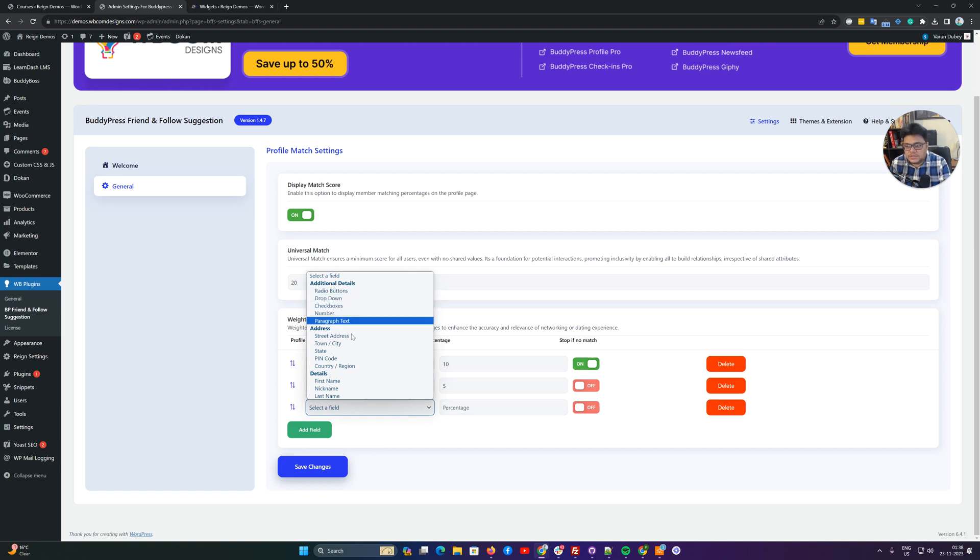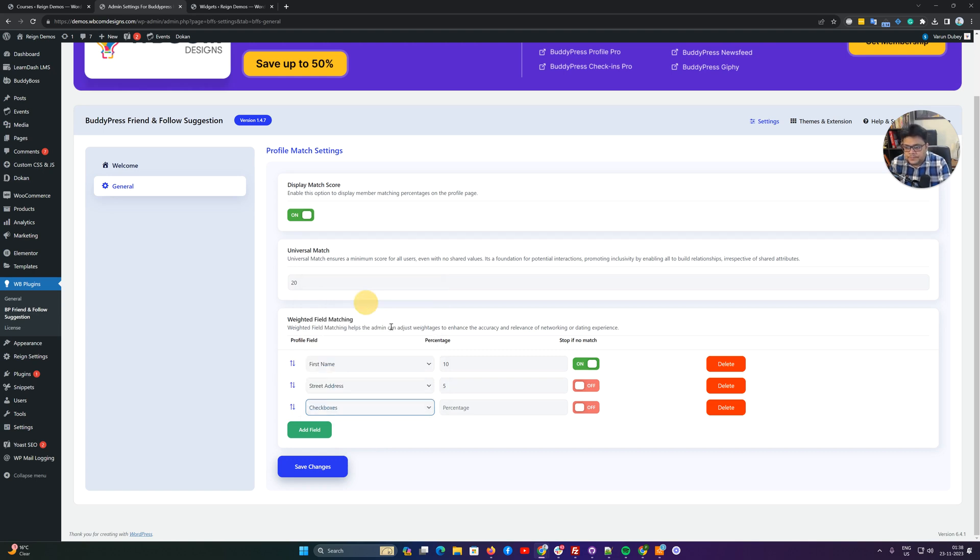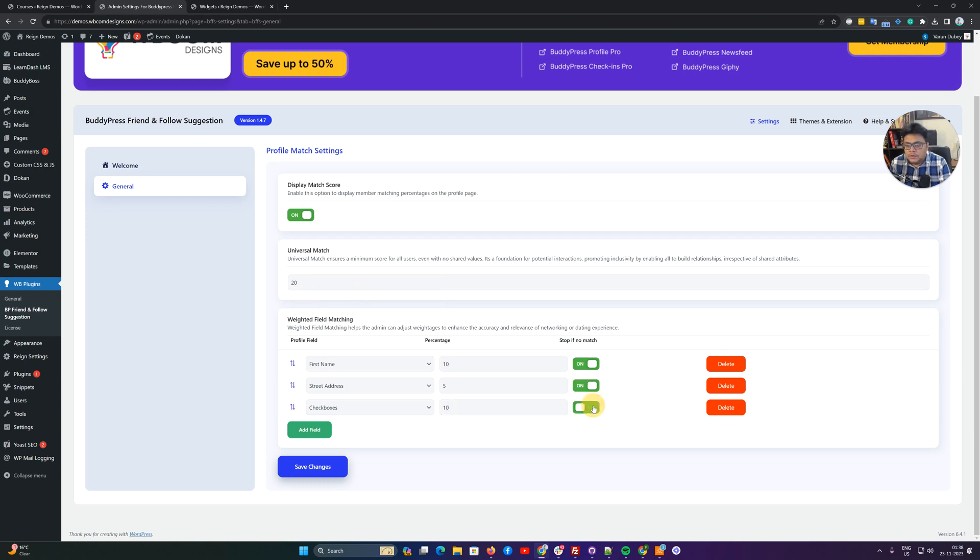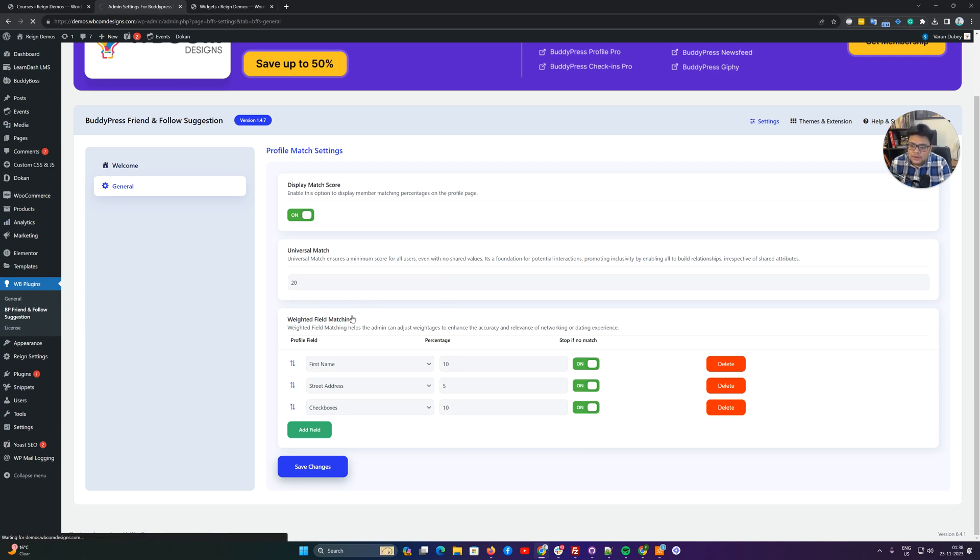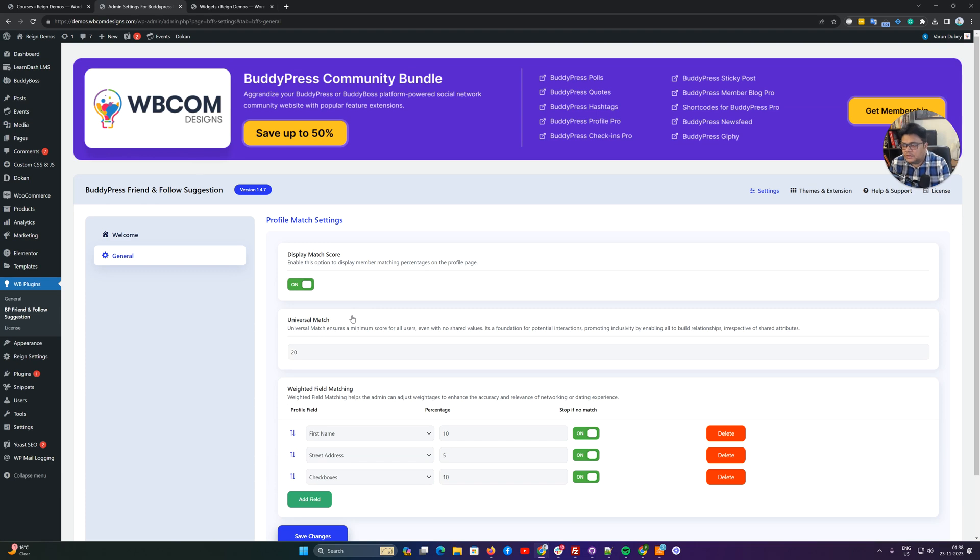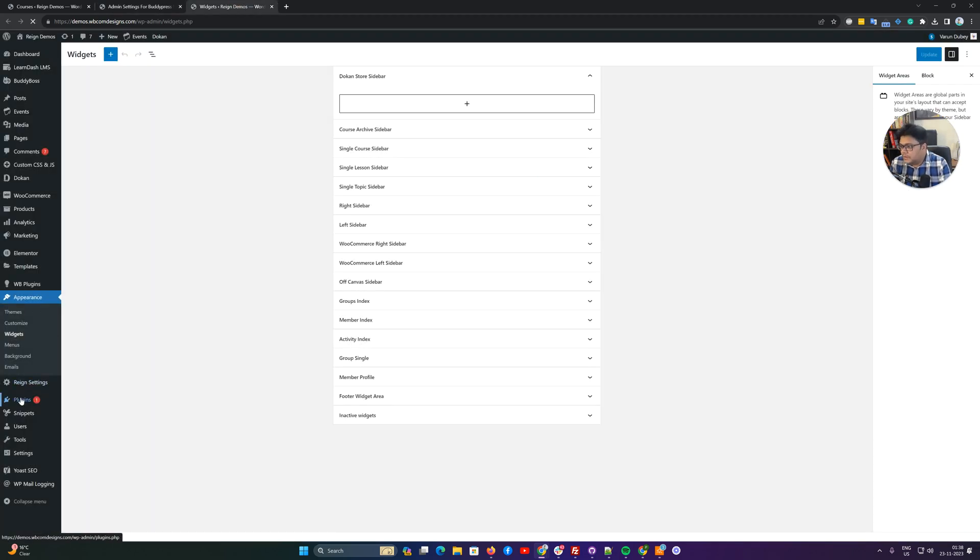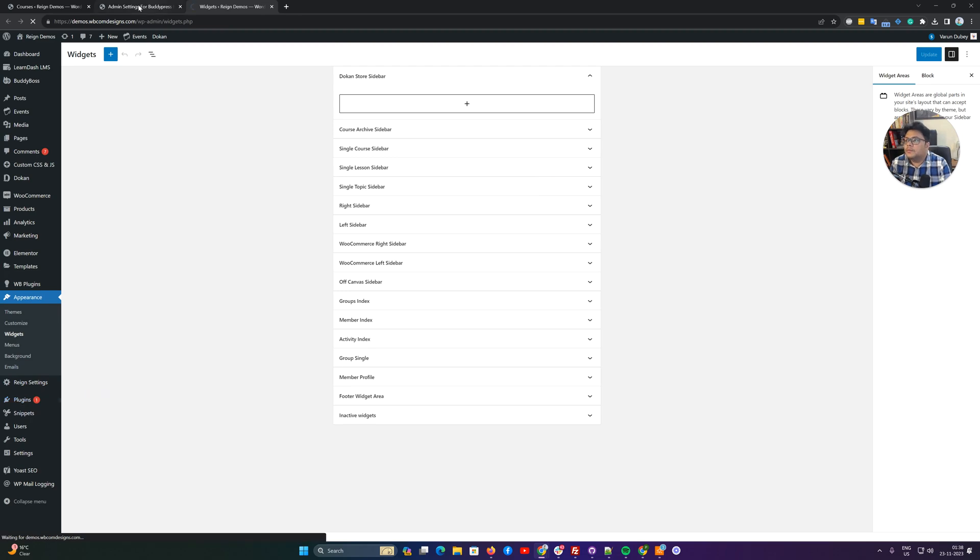We have a couple of fields on the side - radio fields, dropdown, checkbox, and numbers. These are the field names we have included, and based on these fields we can put a percentage on them to add a weightage for the match criteria. Let me enable the classic widget plugin.